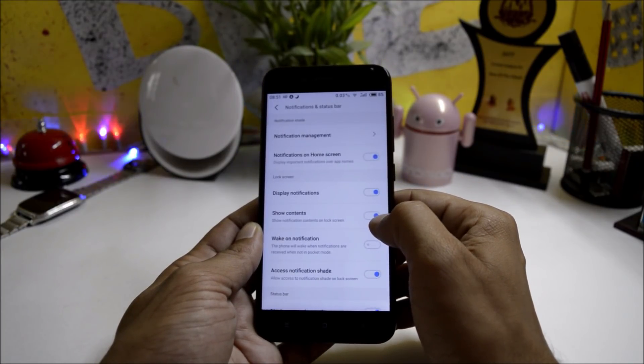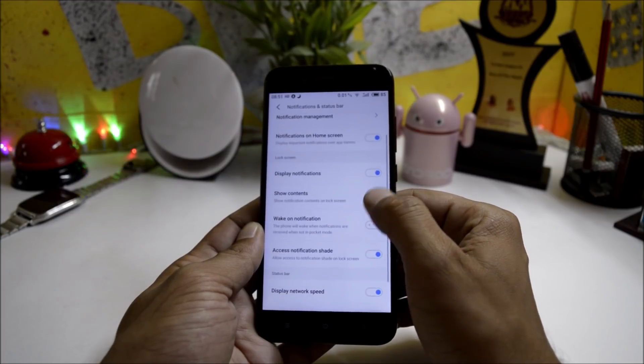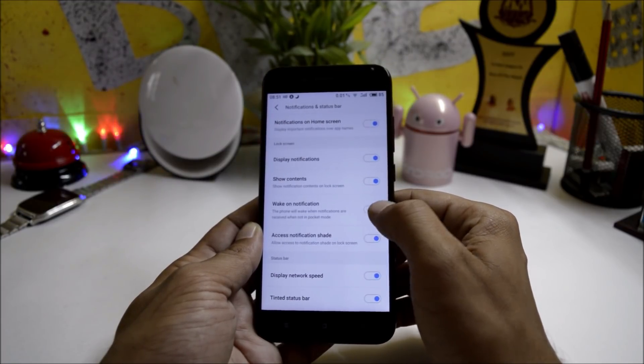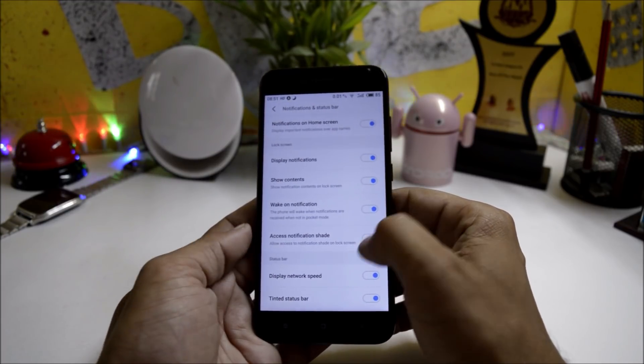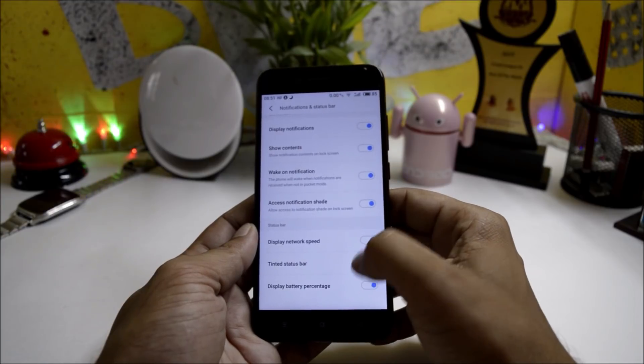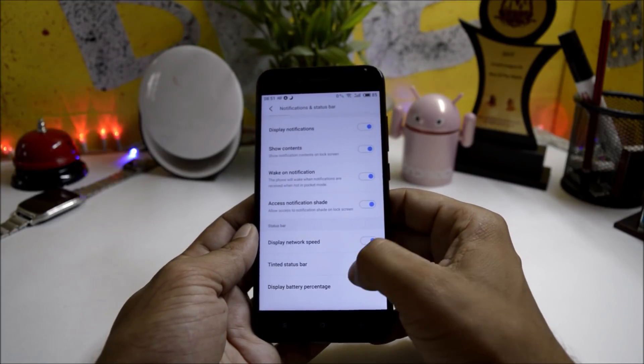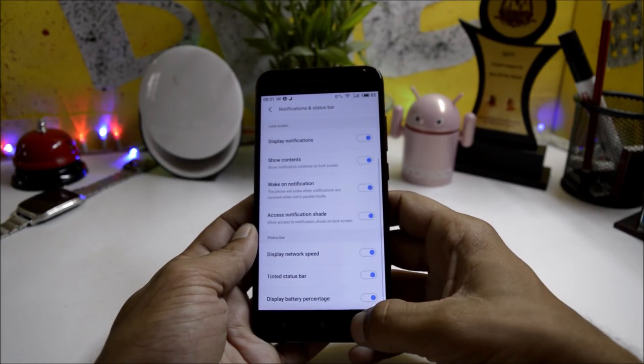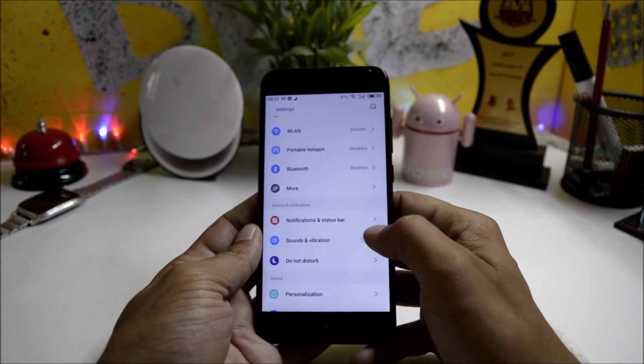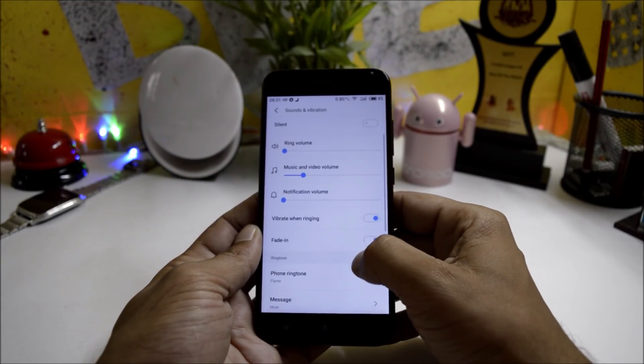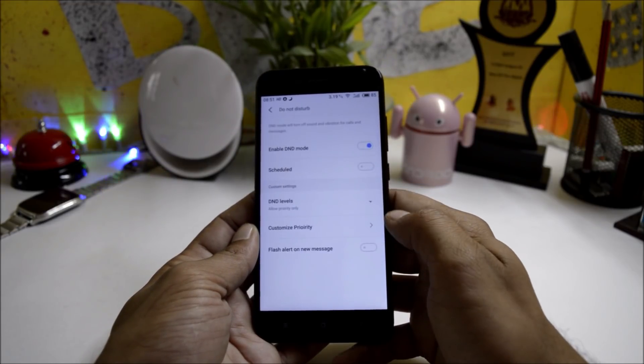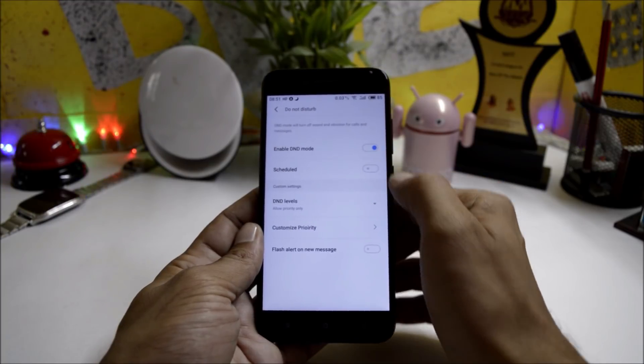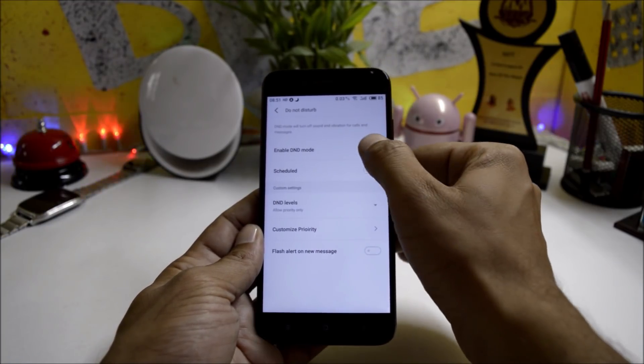Under Notification and Status Bar you get many options like display notifications, wake up notification when you receive any notification, display network speed which is available on the status bar, and display battery percentage. Sound and Vibration gives you basic options. You have Do Not Disturb where you can schedule the timing or completely disable it.